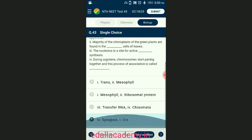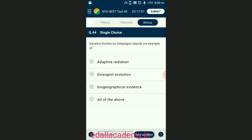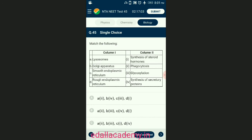Question number forty-four: Darwin's finches on Galapagos Island are examples of? Darwin's finches represent one of the best examples of adaptive radiation, in which different varieties of finches evolved from a common original species (seed eaters) on Galapagos Island. This type of speciation comes under biogeographical evidence. Single adaptive radiation results in divergent evolution. The answer is option D — all of the above.